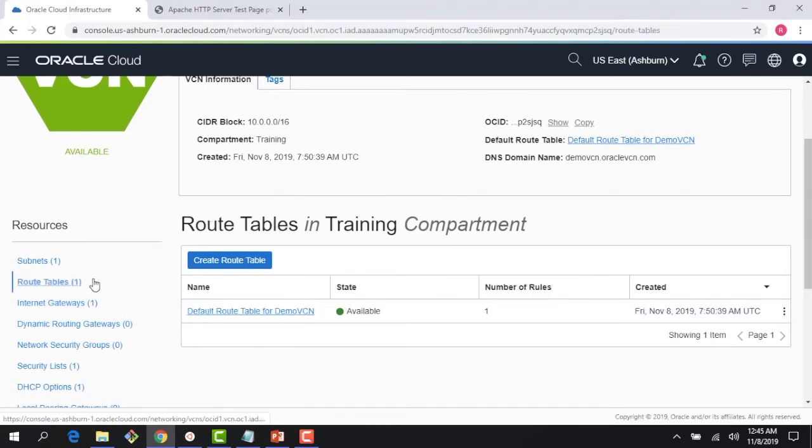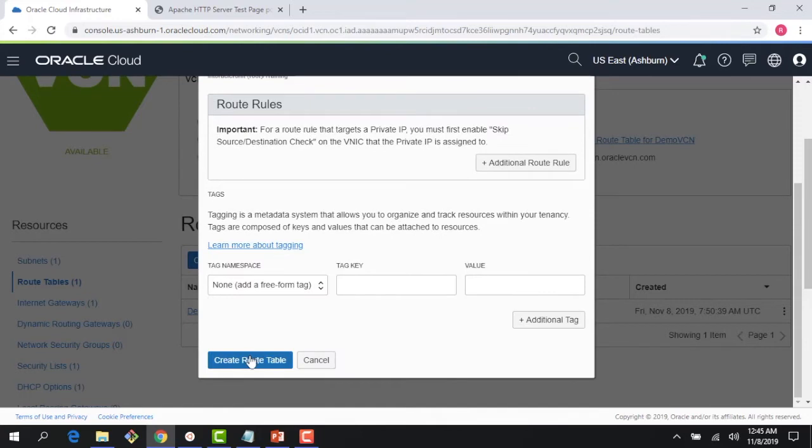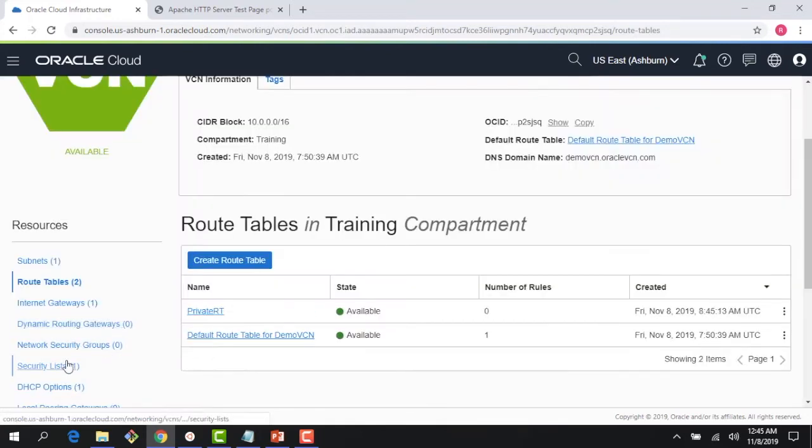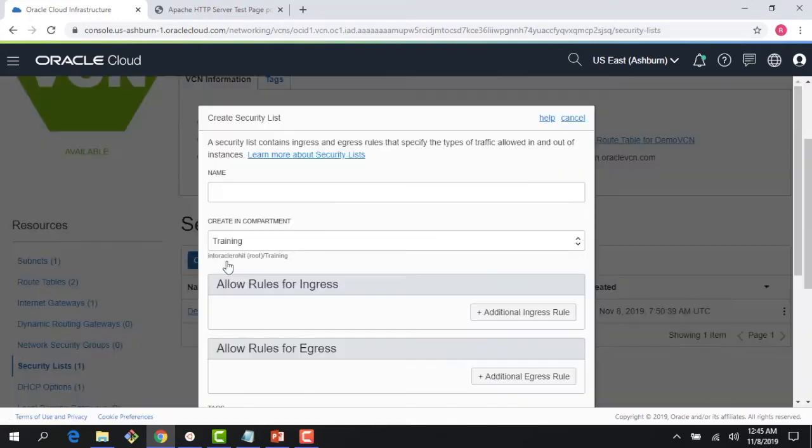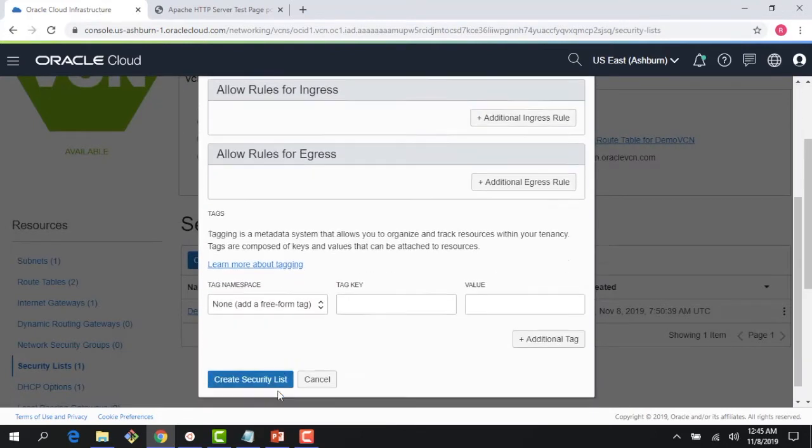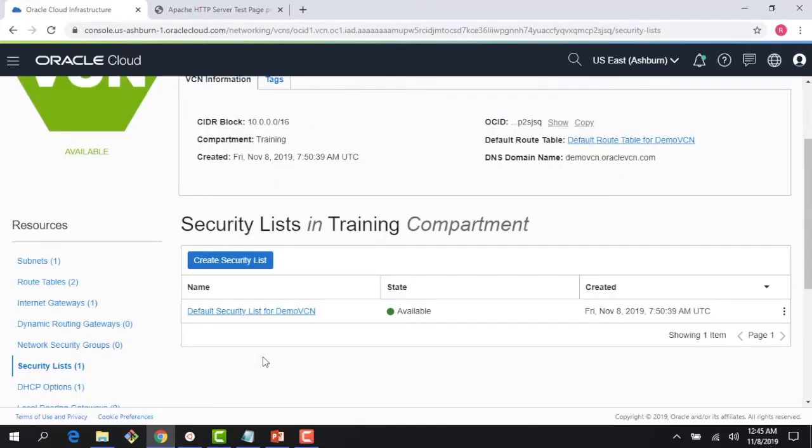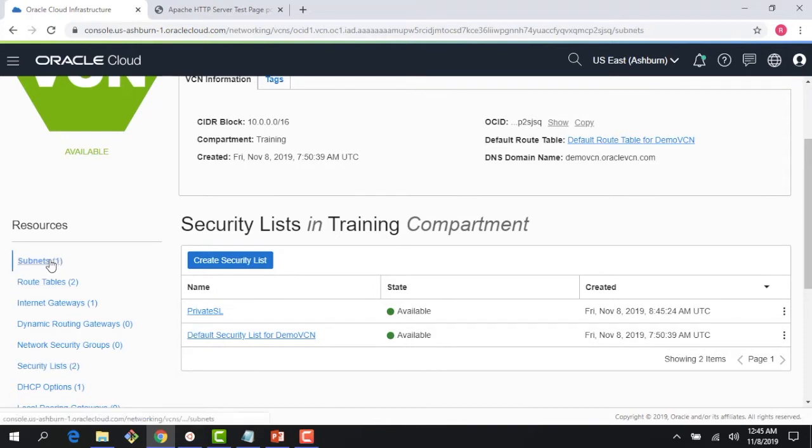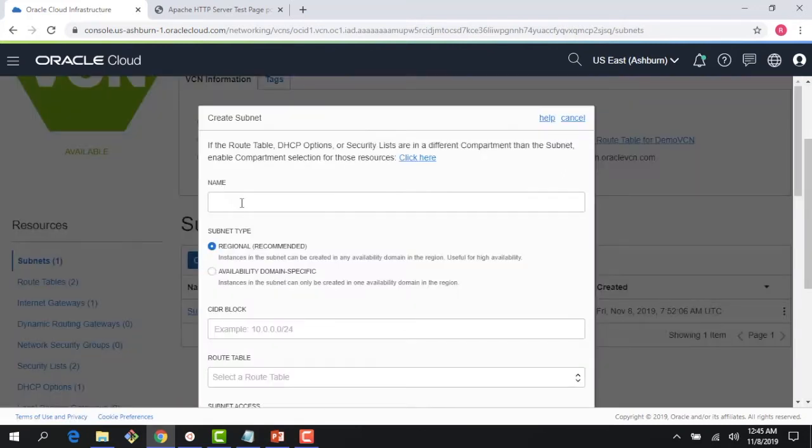I'm going to do is create a route table and a security list for my private subnet. When creating a subnet, you need to provide a route table and a security list. You don't need one at the time of creation—you can always update later on—but it's easy for me to do that since I'm creating a private subnet. Right here, I'll provide the